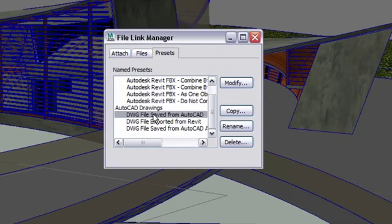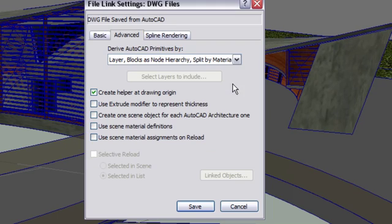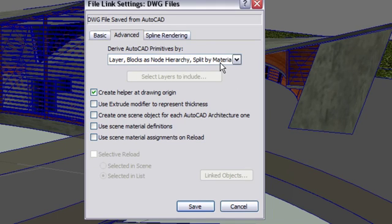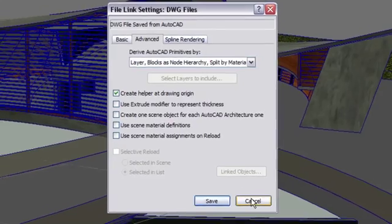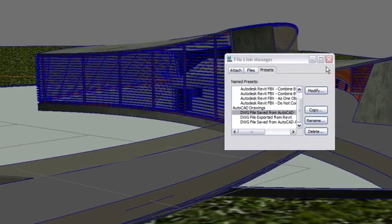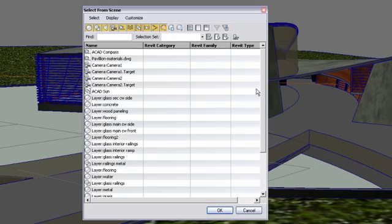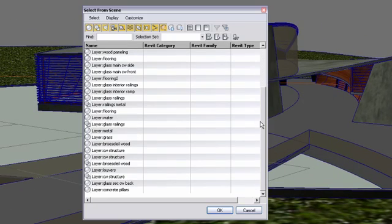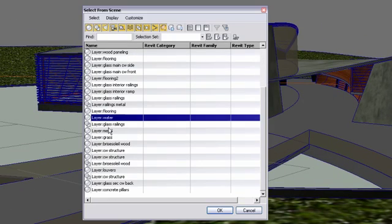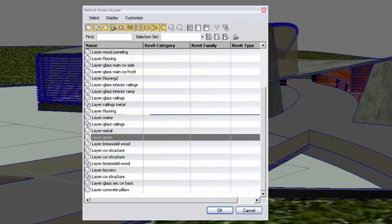In this case, I use the default file-linking presets to derive the AutoCAD primitives by layer, blocks as node hierarchy or split by material. Therefore, my objects are named after their AutoCAD layers.